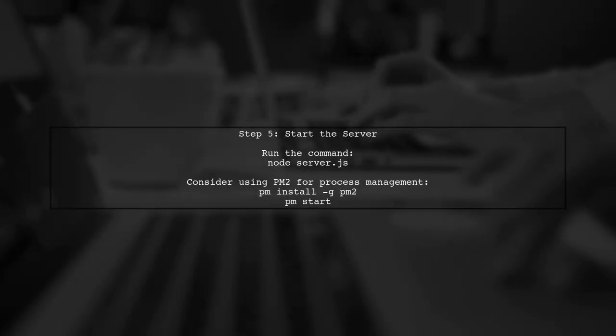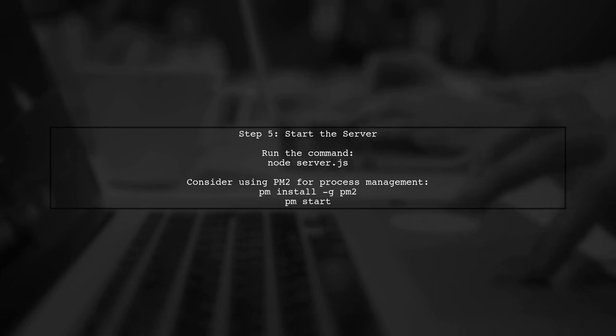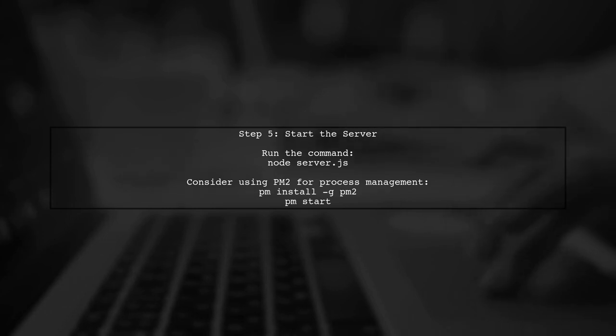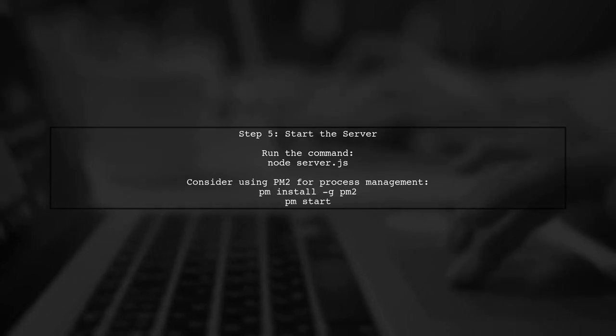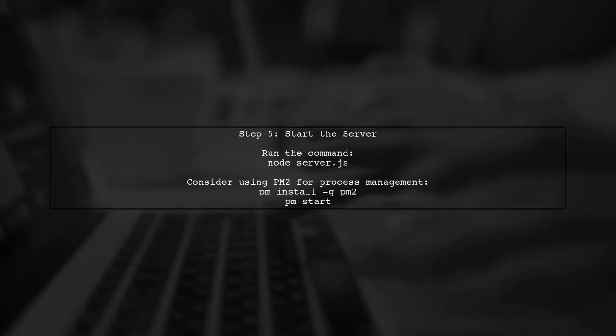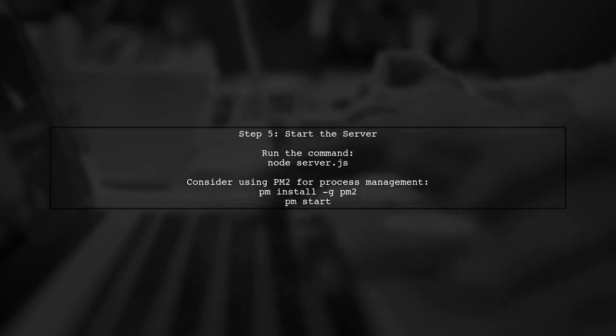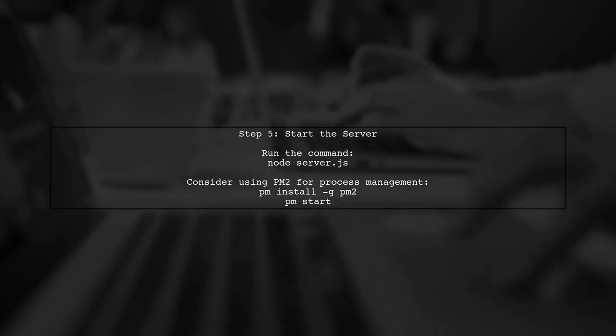Finally, you can start your node server. Use the command node server.js to run your application. Make sure your server is configured to keep the process running, such as using a process manager like PM2.